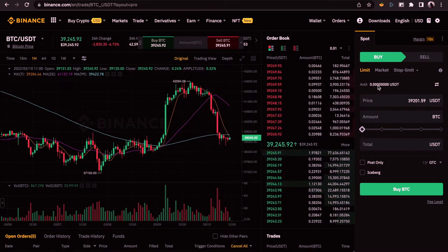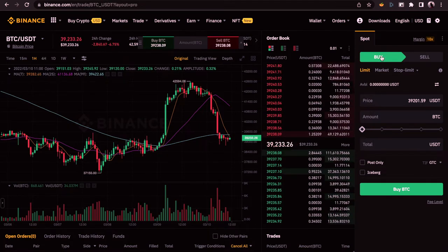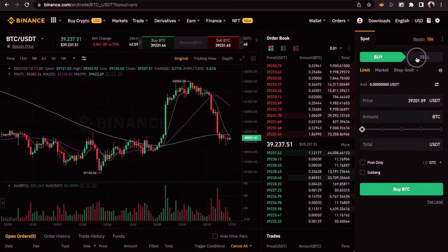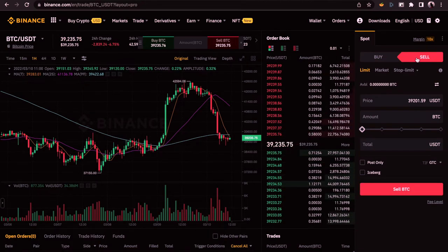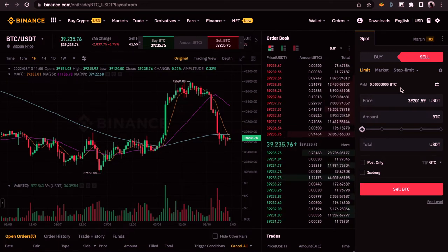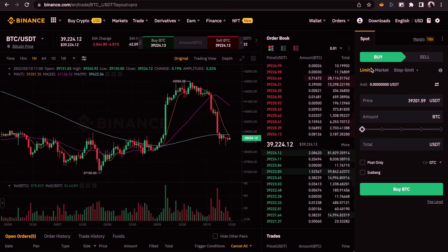The last part is where you actually set up your own trade. You have Buy and Sell tabs. If you want to buy, use the Buy tab; if you want to sell, click Sell. Selling is for when you've made your profits or you're at a loss and just want to get out of your trade. Switching back to Buy, you get to see Limit, Market, and Stop-Limit.